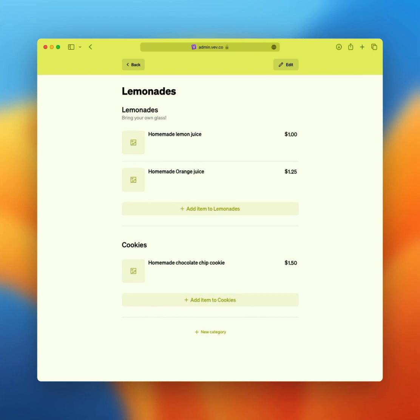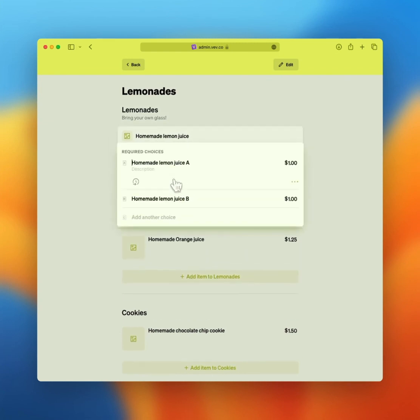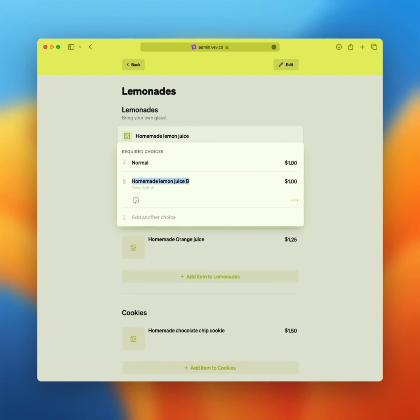You can also create variants. In this example, Linda's lemonade stand will also offer a large lemon juice. To do this, Linda created a normal variant that is priced at one dollar and added a large for one dollar and 75 cents. Keep in mind that there is no save button, so everything that you change, add or delete is automatically updated.